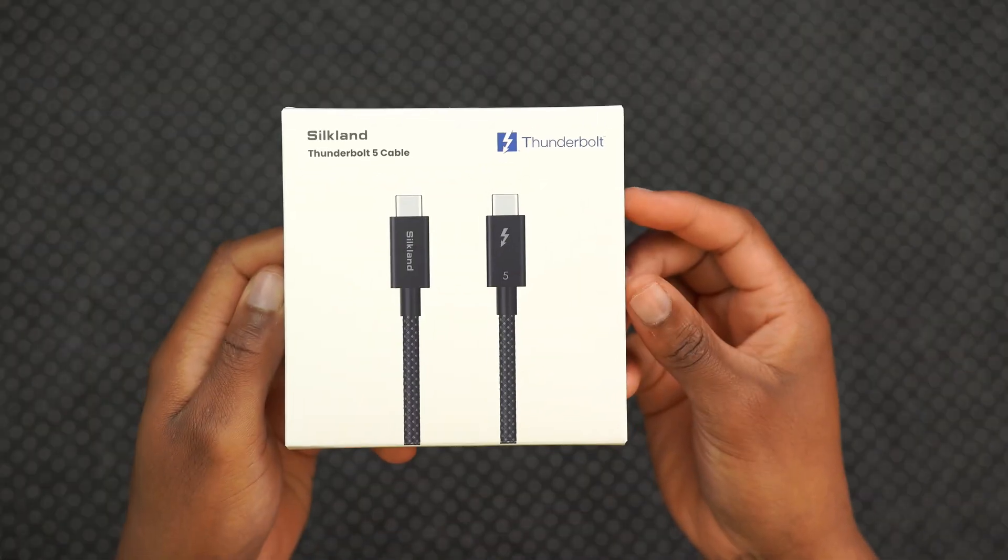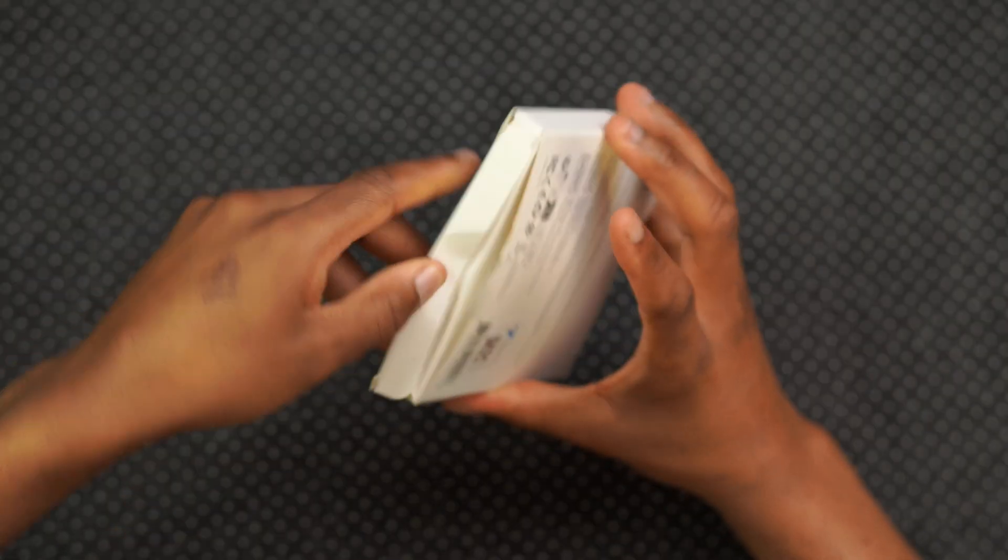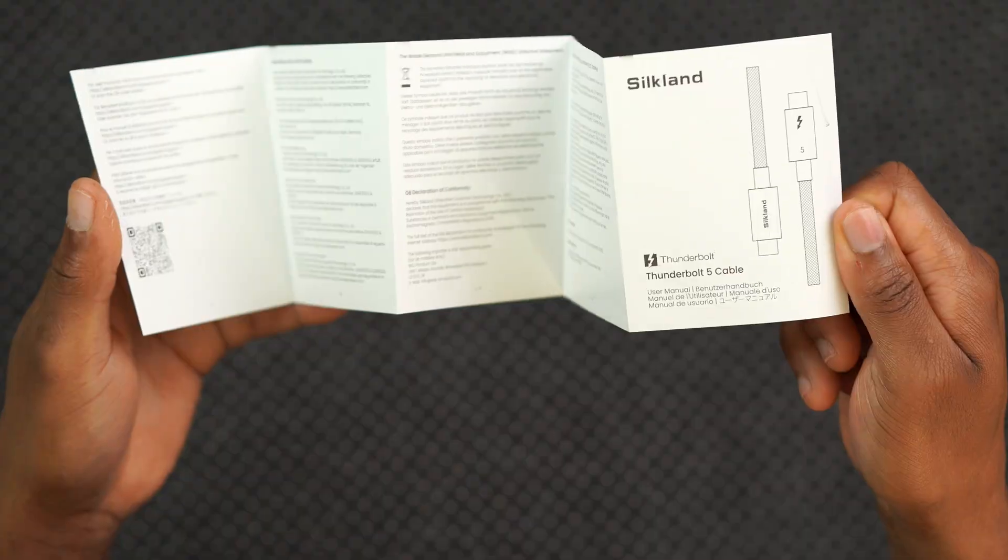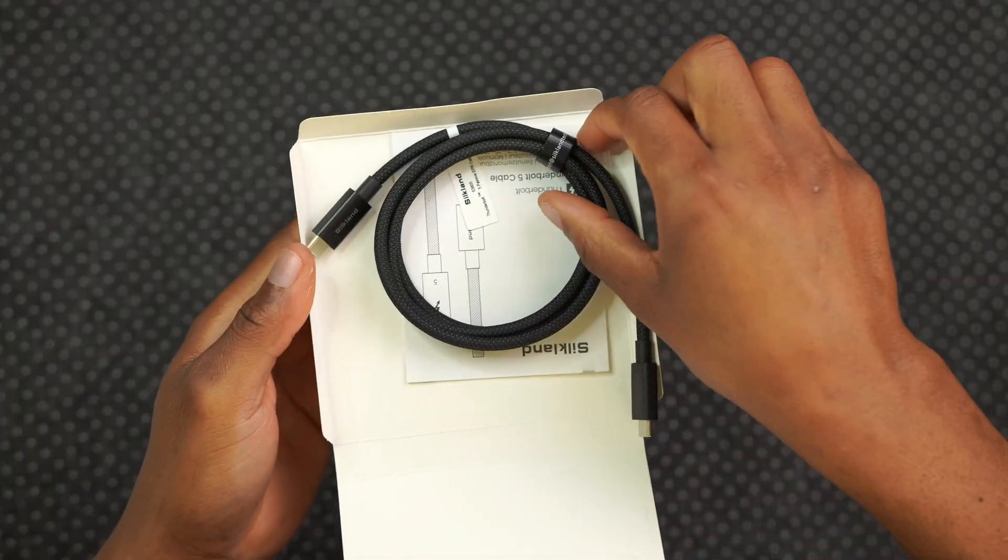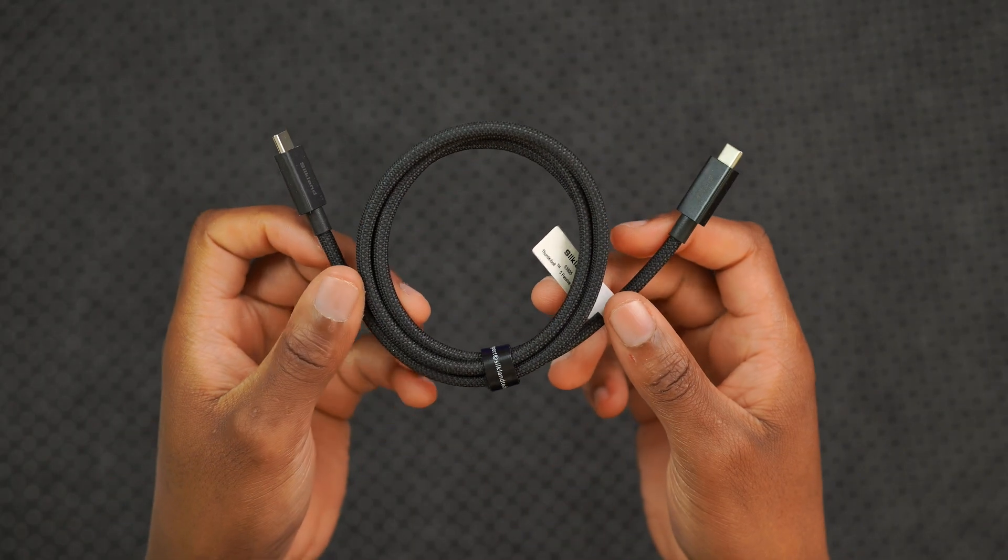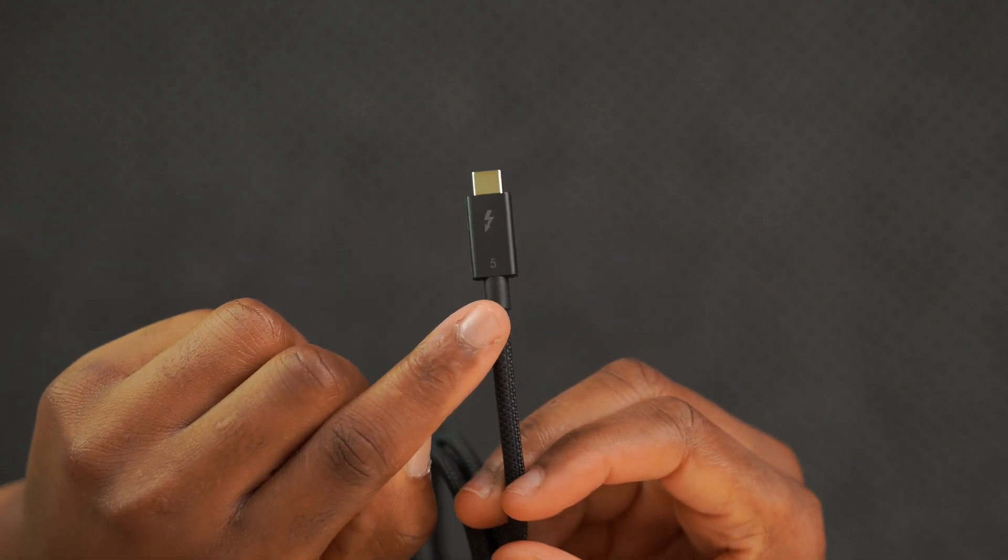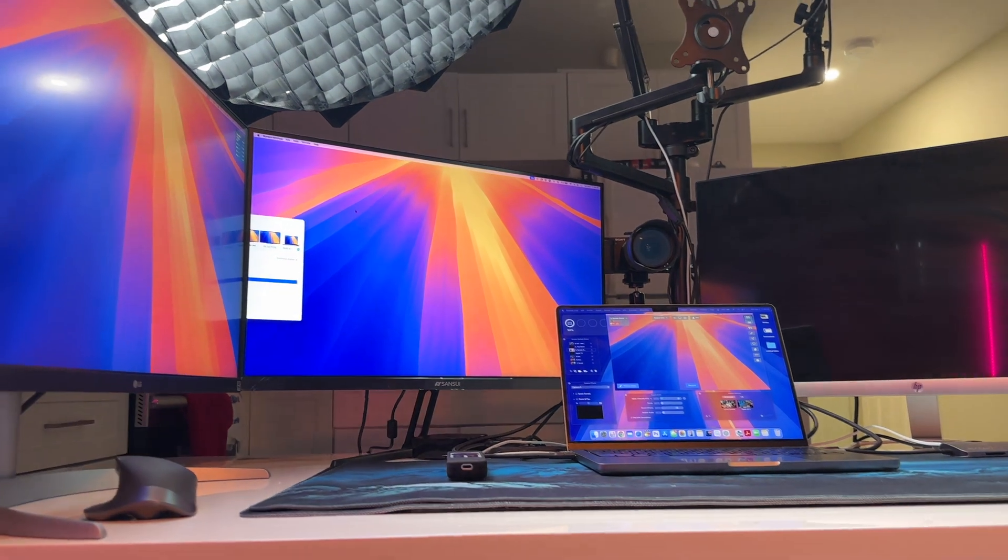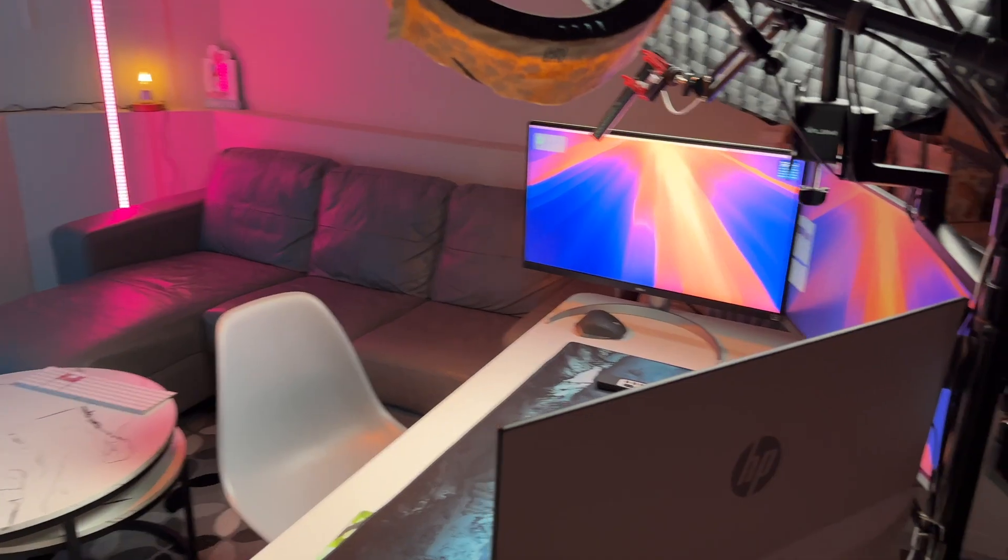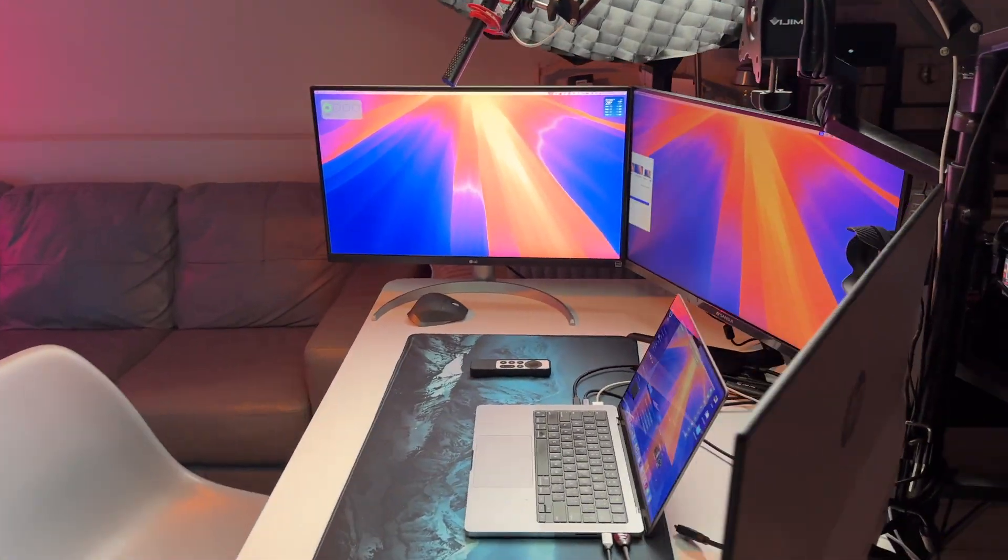And not only that, it's Intel certified delivering up to 80 gigabits per second bi-directional data transfer speeds and supporting up to 120 gigabits per second omni-directional bandwidth. What this means is that using this cable, you can actually run dual 8K or 6K displays, or maybe if you have a unique setup and you want to run triple 4K displays at 144 hertz, you can do that using this Silkland Thunderbolt 5 cable.